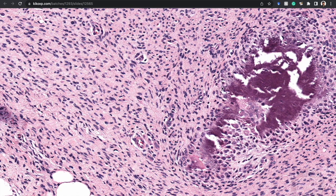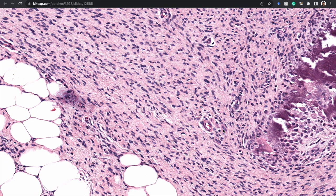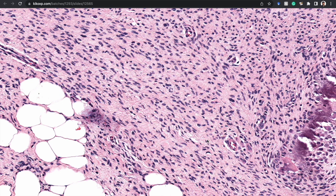...and then here, coming out away from those islands, you get bland spindle cells that are arranged in long, sweeping fascicles — kind of like the features you'd see in a desmoid fibromatosis, only on a much smaller scale.